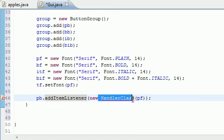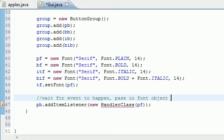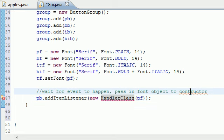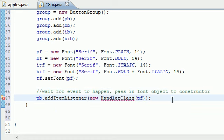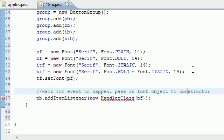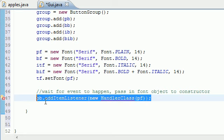The handler class is the code that's going to happen if this button is clicked. We need to pass in plain font to the constructor. Let me add a comment: this waits for the event to happen, and this passes in the font object to the constructor. We didn't even create the class or constructor yet, so this might be confusing, but the compiler is also a spell checker — double banger. Now let's add this for the rest of the buttons.